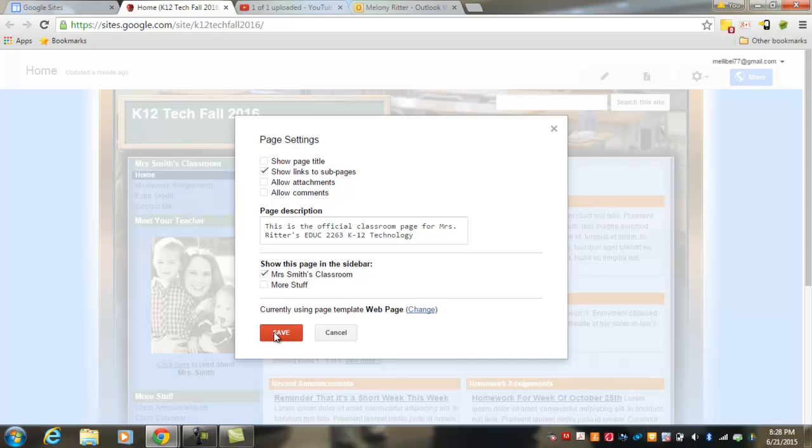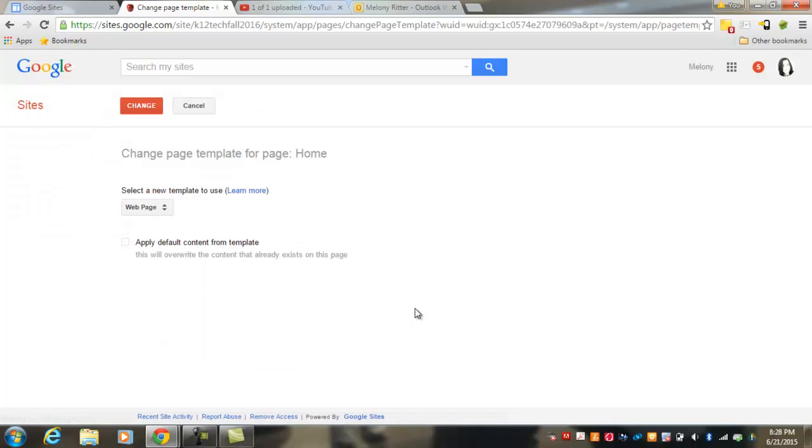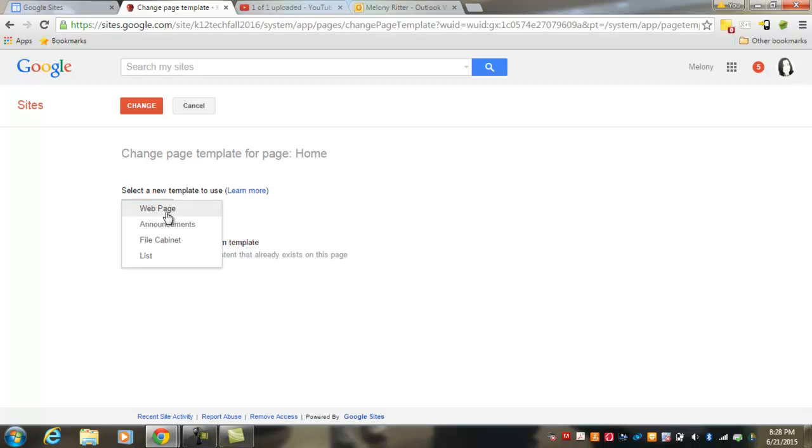And if you'd like to change the page template for that particular page, you can do that as well. There are four different choices for page templates. You have a standard web page, you have an announcement page, a file cabinet page, or a list page. And each of these pages perform different functions.